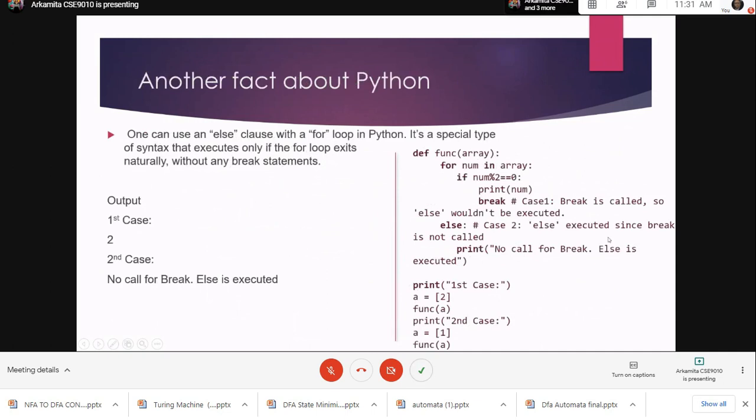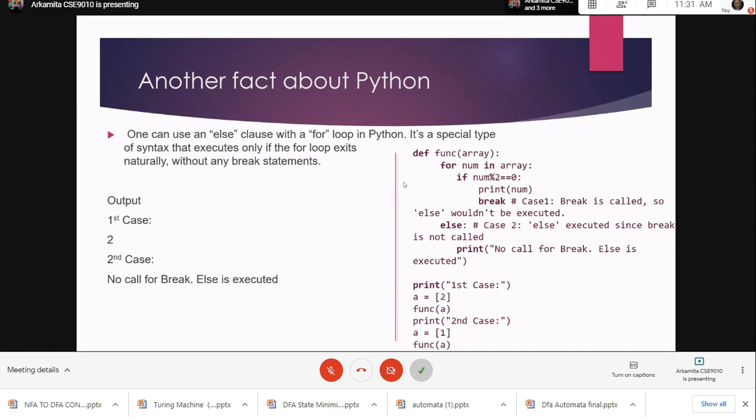Now another most interesting fact about Python - till now we have learned a lot of programming languages like Java, C, C++, and we have seen there that we can use the else statement with if statement. But here there is a special kind of situation in Python where we can use an else statement for a for loop.